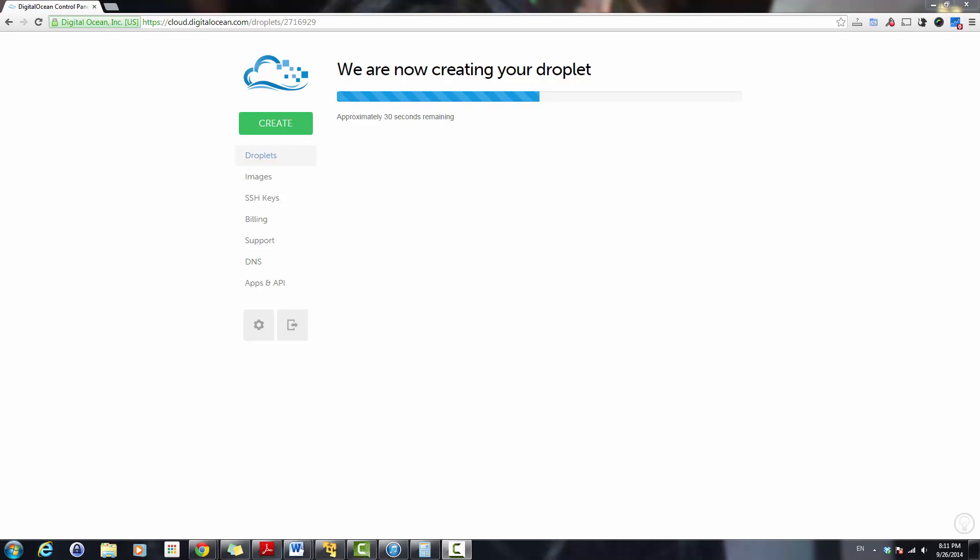As soon as the droplet is created, an email will be sent to your email address you have on DigitalOcean account containing the password to access the instance you just created using SSH.